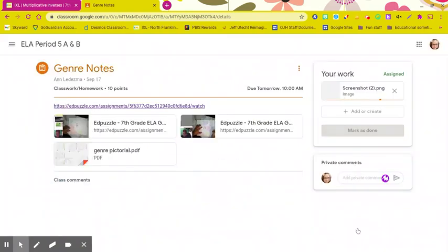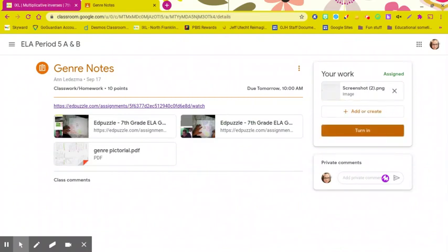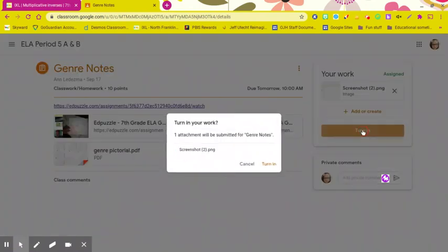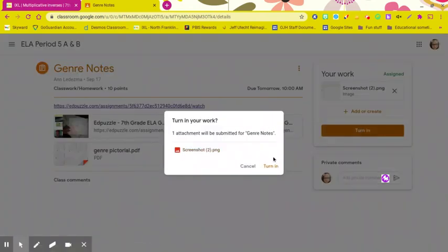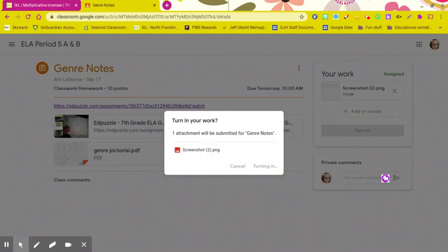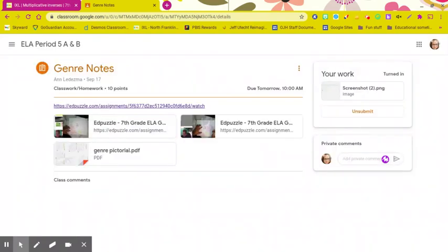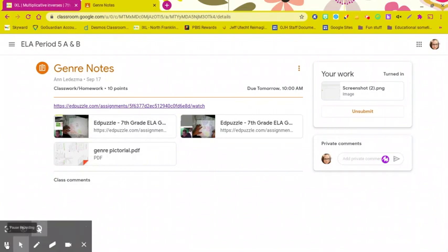It will take just a second to upload. And then you hit Turn In right here, and then it's going to ask you one more time. Turn in. Turn in right there again. And it's finished. You have successfully taken a screenshot and turned it in for an assignment.